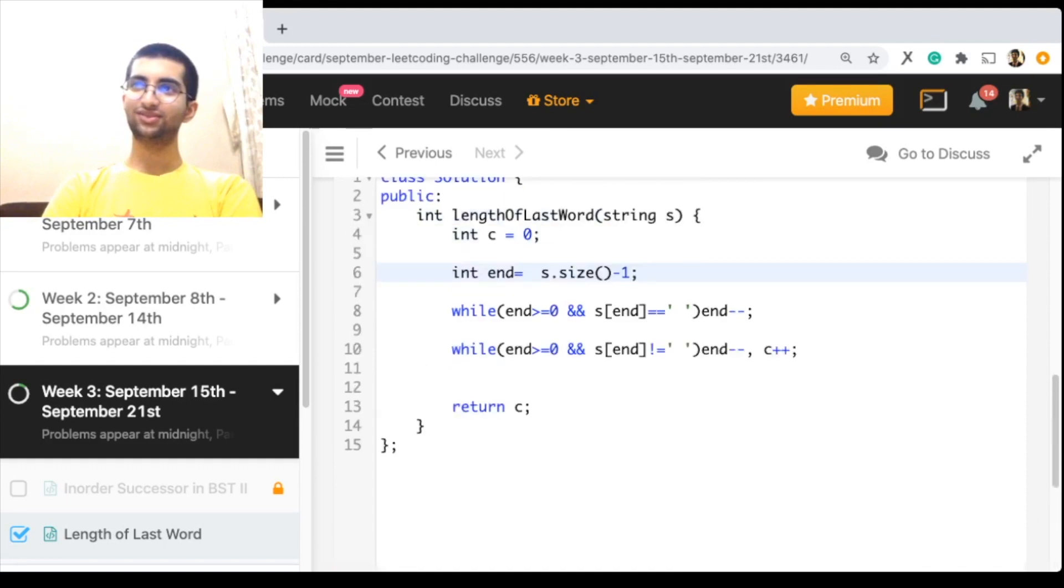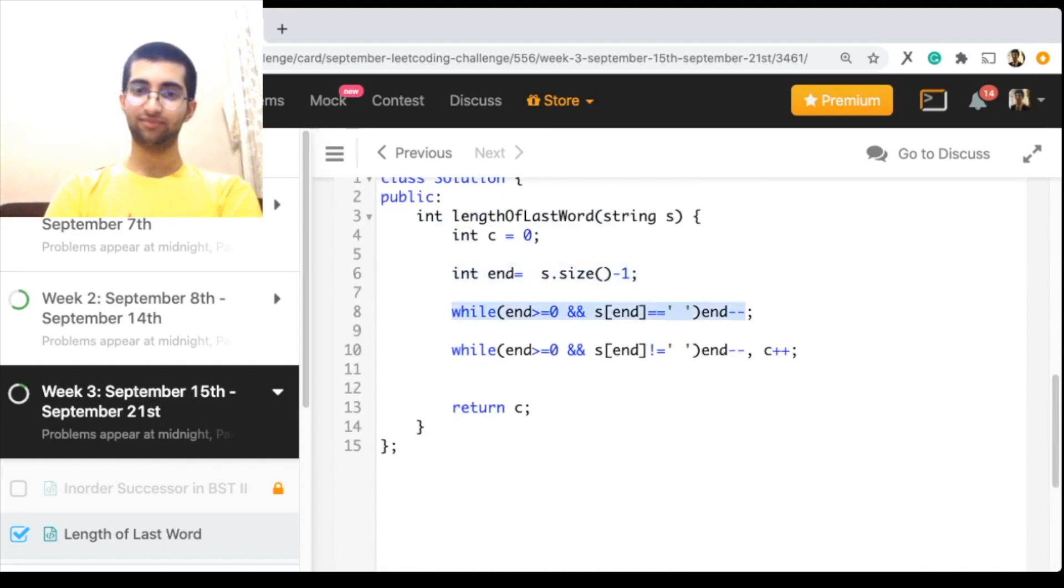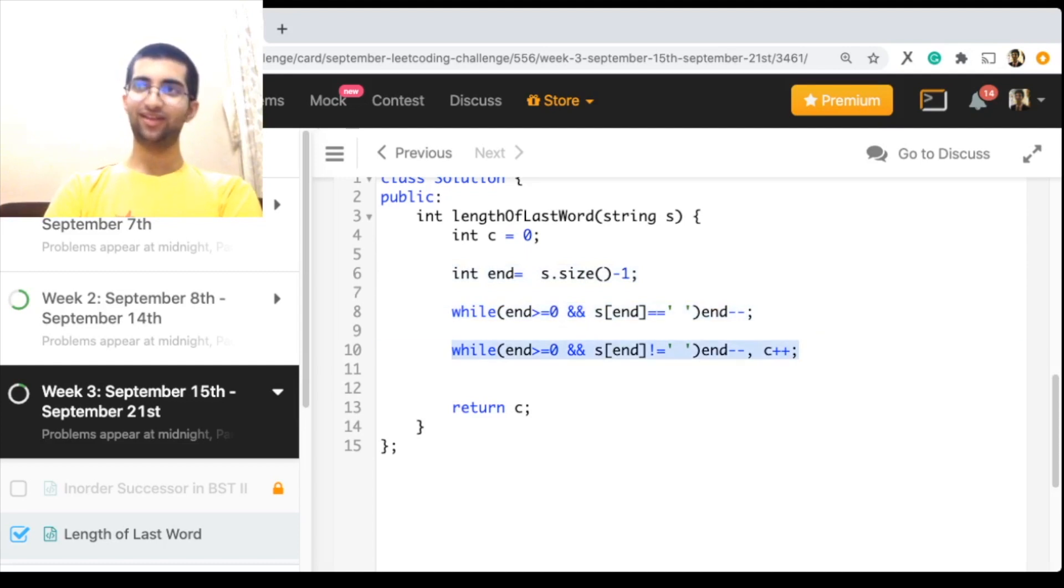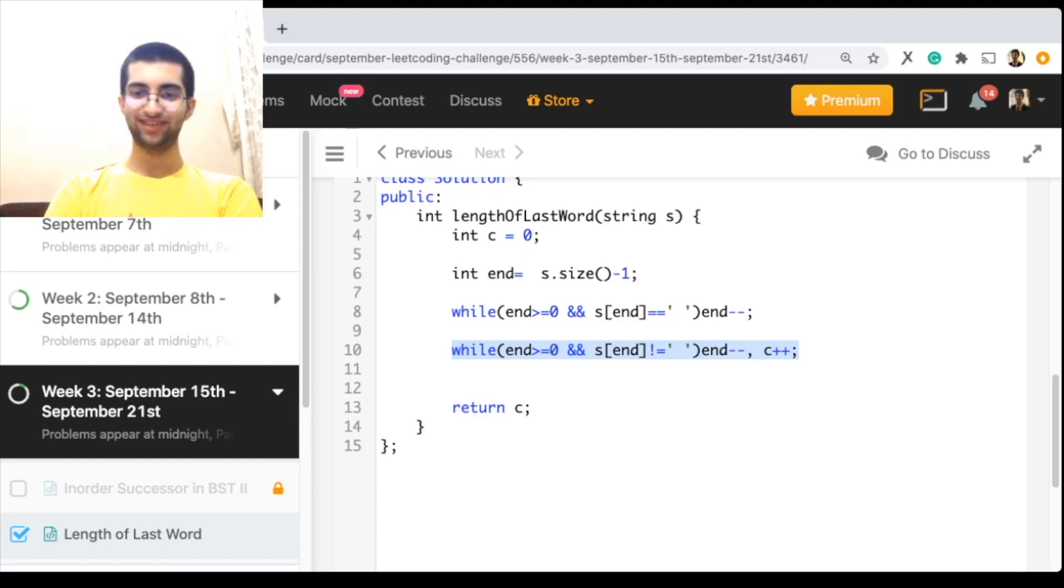Yeah, so as long as there's a white space, you've not yet reached the last word. Okay, there's no white space, you've reached the last word. Now, as long as you don't reach the next white space, you are in the last word. Increase the count. Thank you.